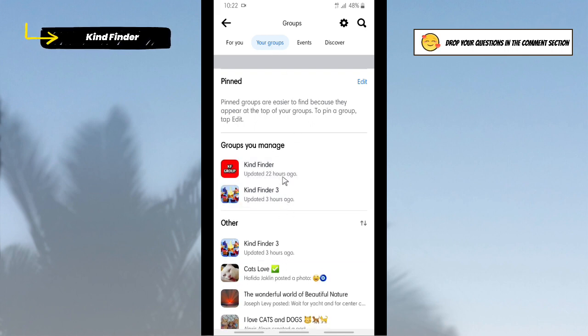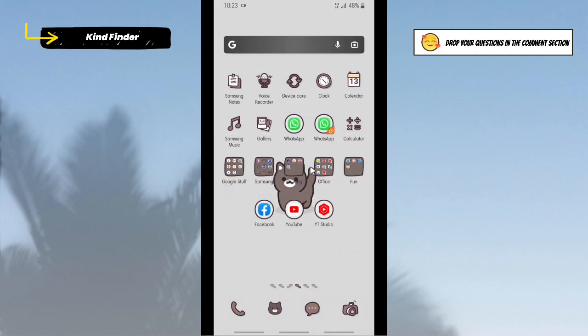All right guys, so it was how to delete a group, in this case a public group, on your Facebook account. Thanks for watching this video. If you found this very helpful, don't forget to hit the thumbs up button and share it to your friends. Once again, thank you and good luck.